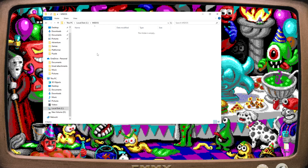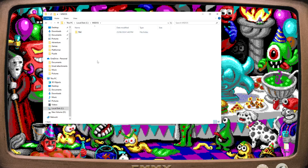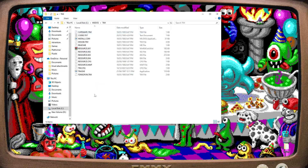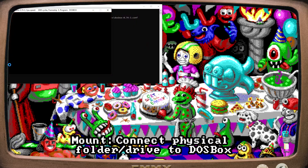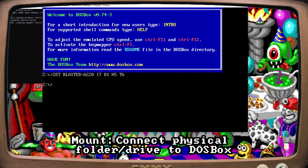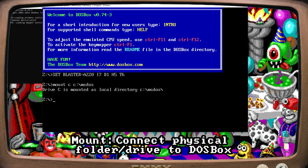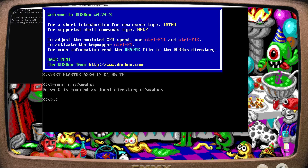Let's put a game in there — how about The Incredible Machine? We can't play this natively in Windows, so let's load up DOSBox. First up, we need to mount or attach C drive so that DOSBox knows to read it. We'll mount C drive as the file location we made before: C drive slash MS-DOS. Then we change into C drive.